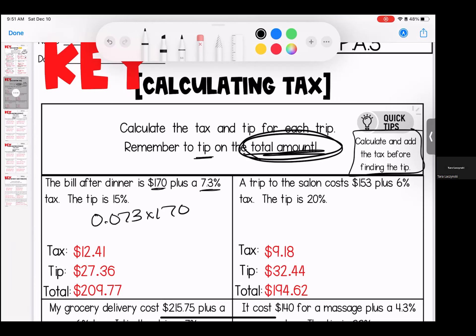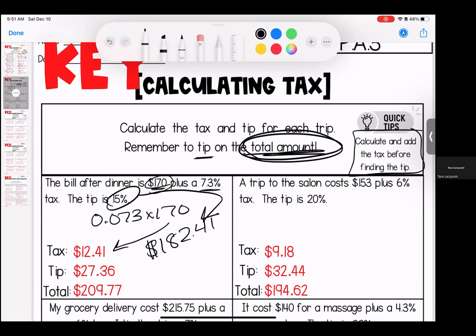Next time you're out with your grown-ups, ask them to look at the receipt — you'll see your subtotal, your tax, and then the overall total. So when we multiply these two numbers we get $12.41 in tax. I add that to my $170. When I do $170 plus $12.41 I get a total of $182.41. That is what I am tipping off of. My tip is $27.36, and when I add that I get $209.77.